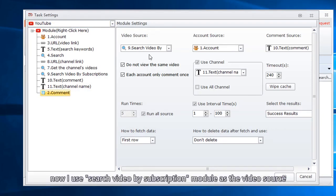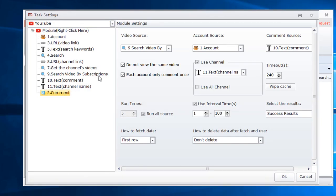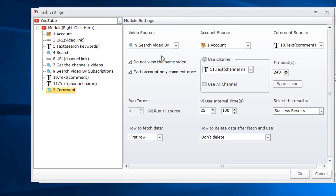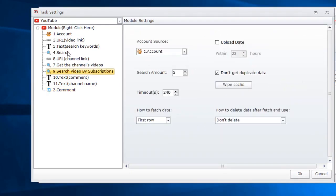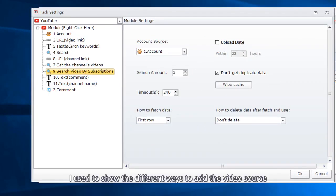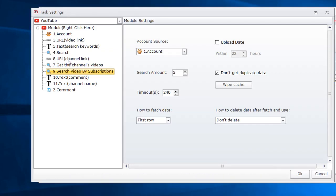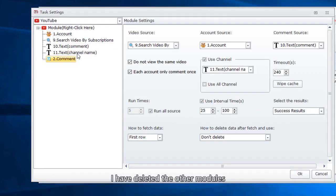Now I use search video by subscription module as the video source. So I need to delete other modules I use to show the different ways to add the video source. I have deleted the other modules.